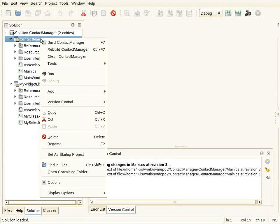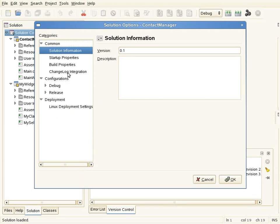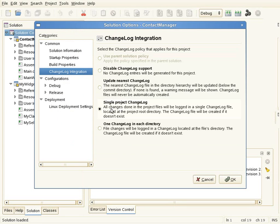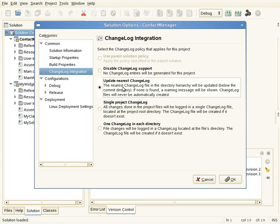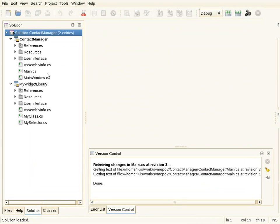In the project options there is a change log integration section where I can set the policy for updating change logs. In this case it's set to use the parent solution policy. In the parent solution, what's set is 'use a single change log per project,' which creates or updates the change log file in the root directory of the project. Other options include disabling change log support, updating the closest change log in the directory hierarchy, or creating one change log per directory. I'll use one change log per directory for this example.